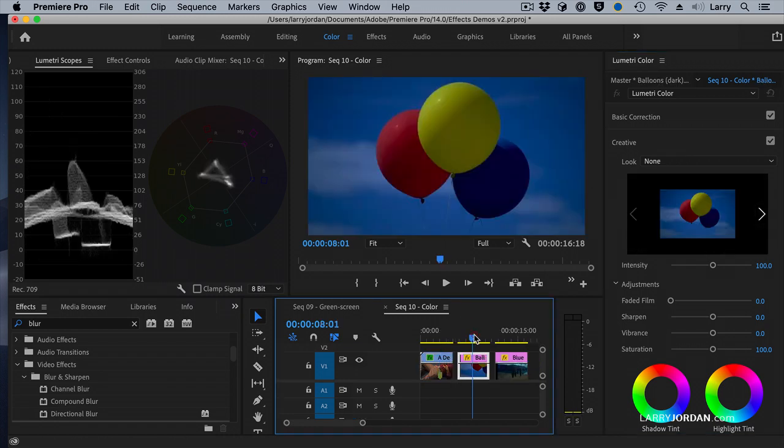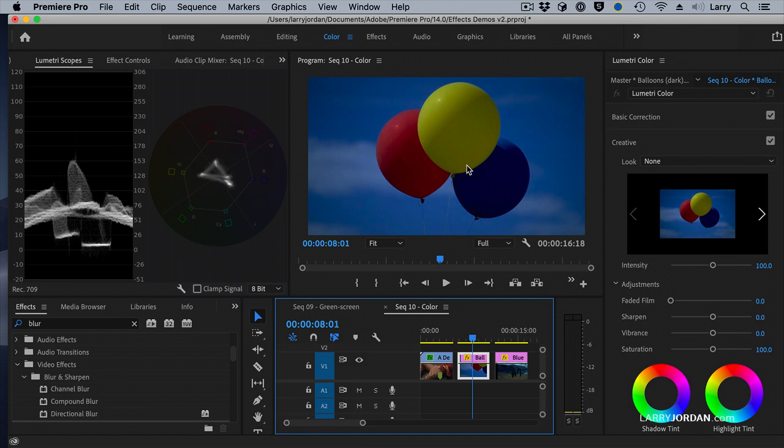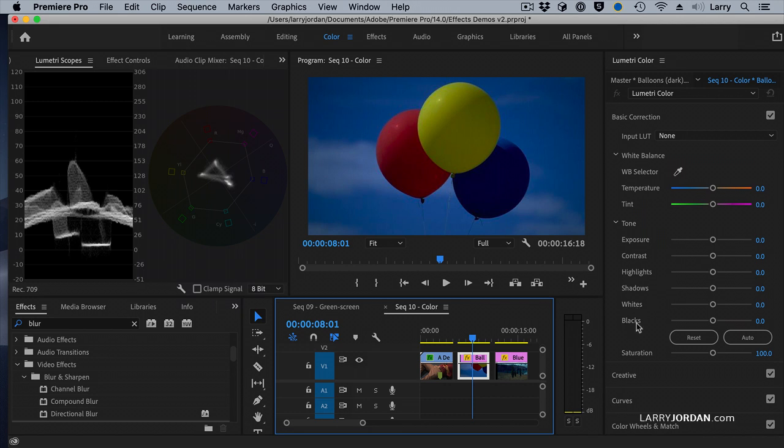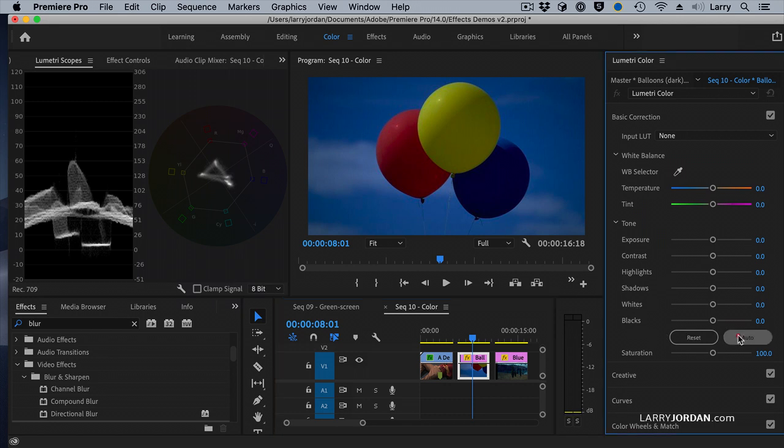Well, here's another problem. And our scopes show us. Our white levels are way low. The grayscale values here are just not correct. How can we fix grayscale values? We'll go to Basic Correction, and click the Auto button.